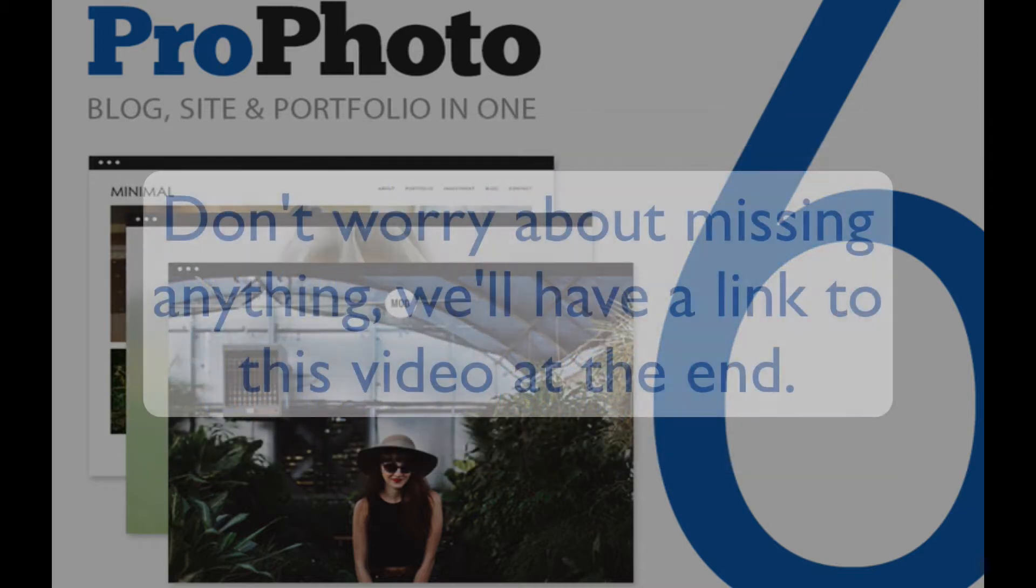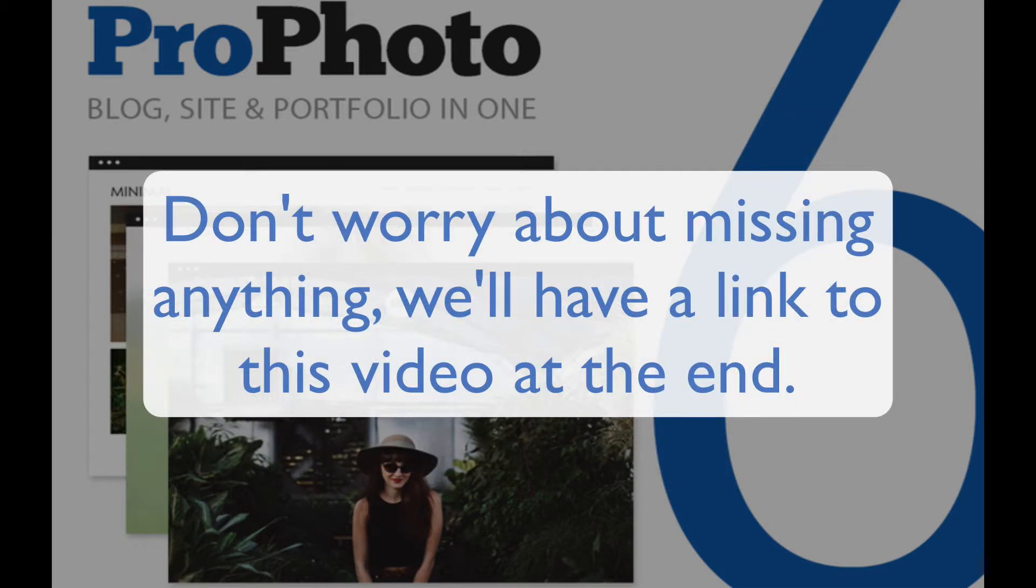Don't worry if you miss anything, we'll have a link to a tutorial page containing this video at the end in case you need to watch it again.